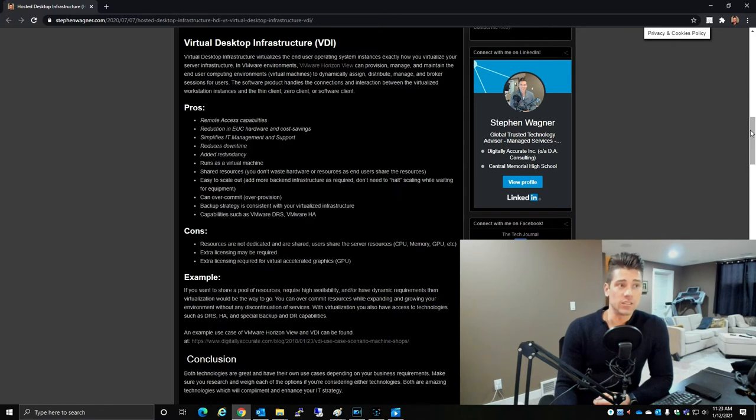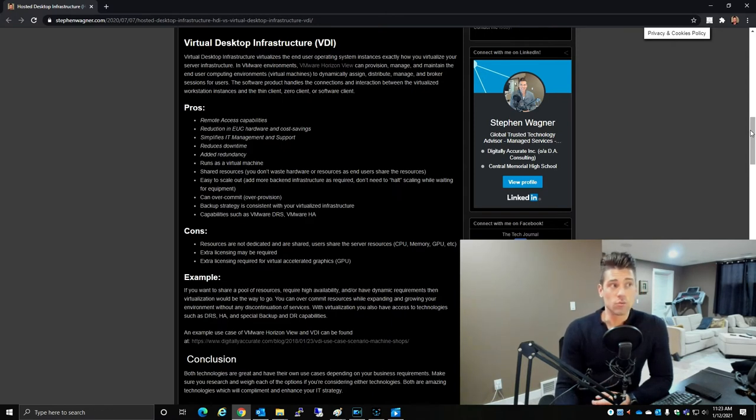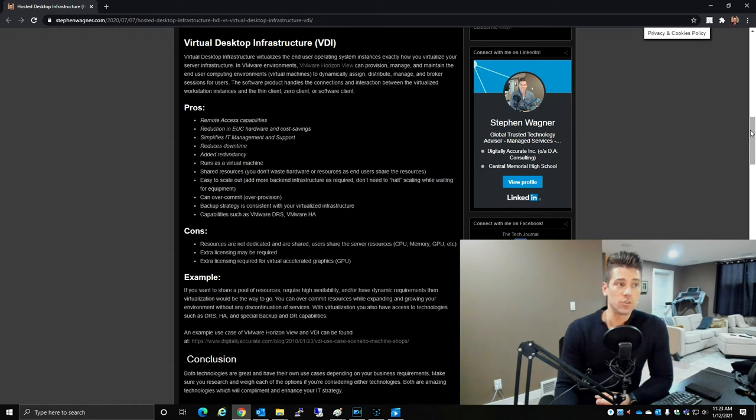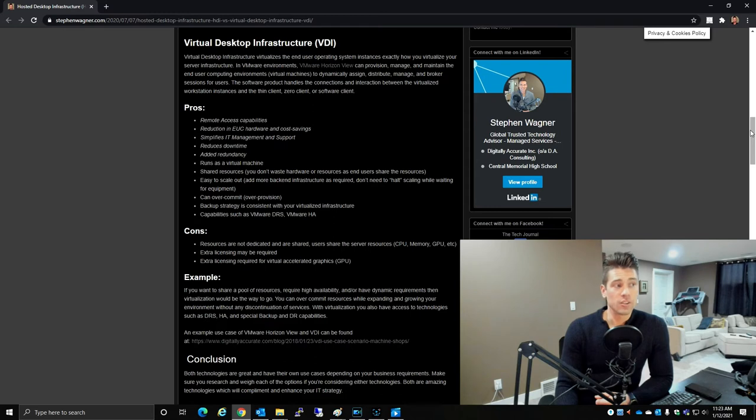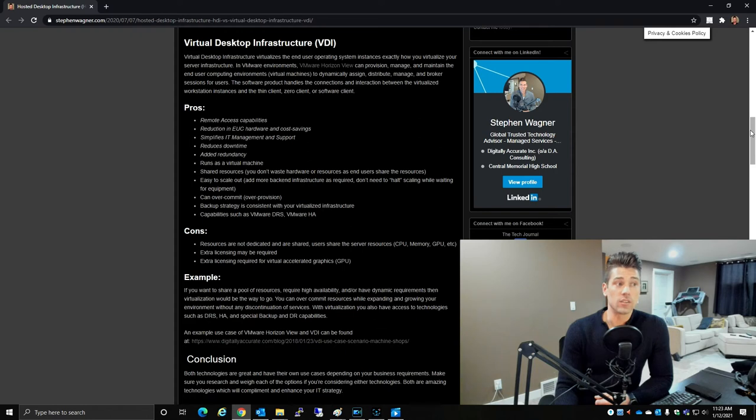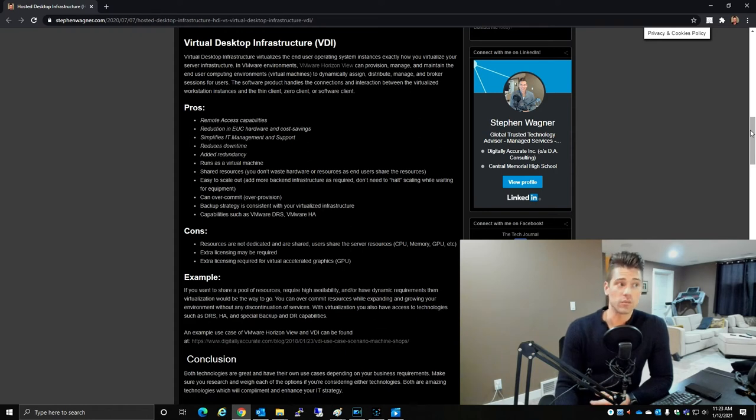The pros to VDI include remote access capability, reduction in end-user computing cost savings, simplifies IT management and support. You can reduce downtime, you add redundancy.